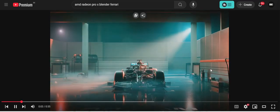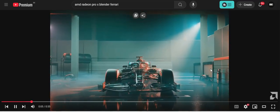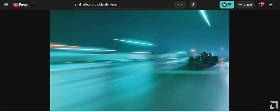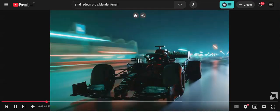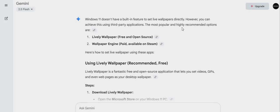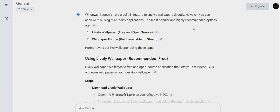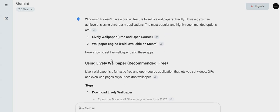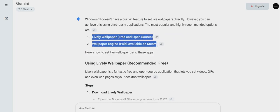I just asked Gemini, can I set live wallpaper on PC? And see what it said. It said that you can do it if you're doing it via Lively Wallpaper or Wallpaper Engine if it's possible, but you can only set it for your desktop wallpaper.